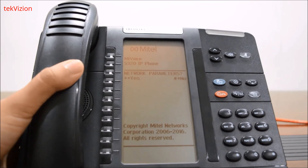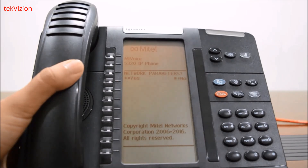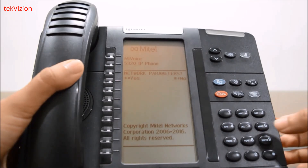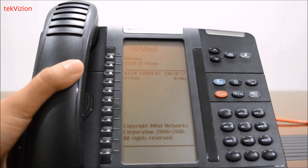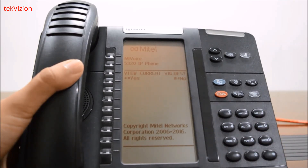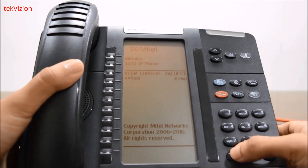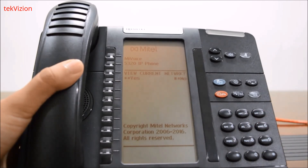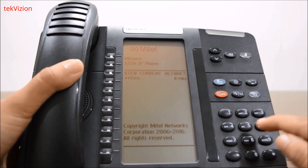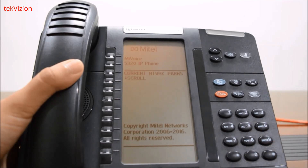For network parameters, press star. Then for view current values, press star. Then for view current network, press star.